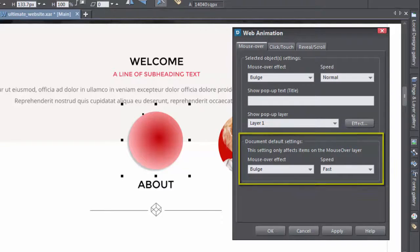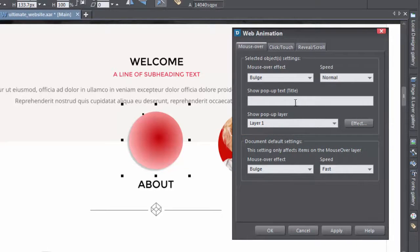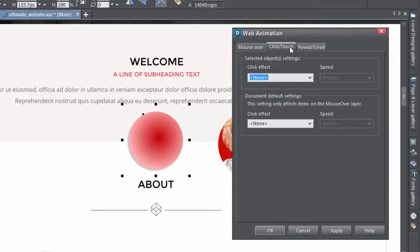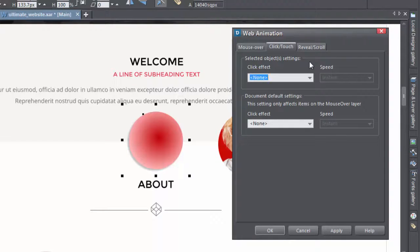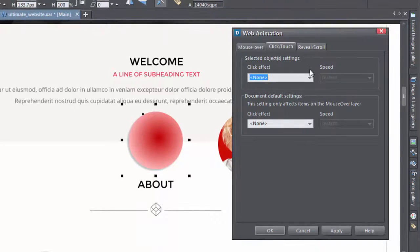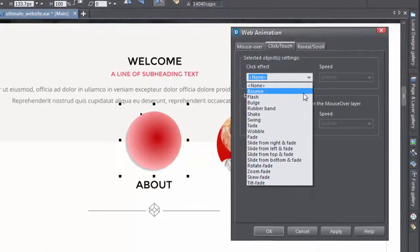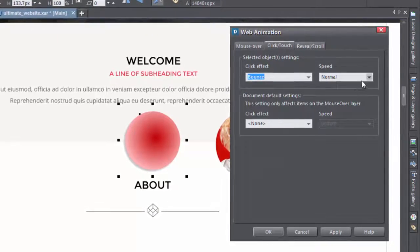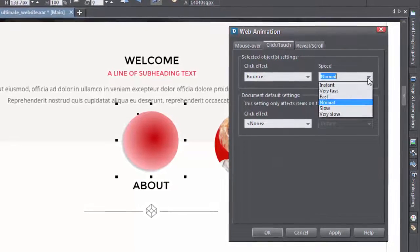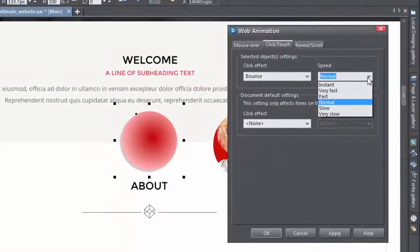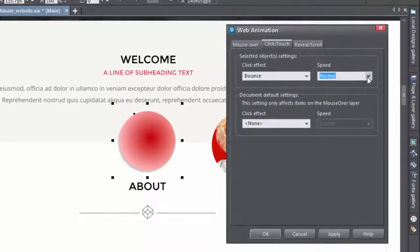Moving on to the second tab, we've got the click touch settings. These are pretty much the same as the mouse overs. Again we've got the effects, the speed, and the default settings for all objects in your document, except for the ones you've made individual changes to.